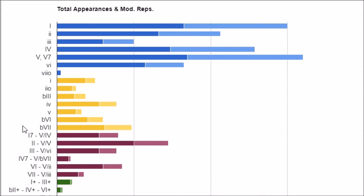Next, secondary dominants are purple. This is where I put those honorary triads — the one seven and four seven. I hope that now that you see them all in a row it makes more sense why they got their spot. We've got the one seven, then two, then three, then four with a seven. It's got to skip five, obviously, because you can't have a dominant of itself. Then six major and seven.